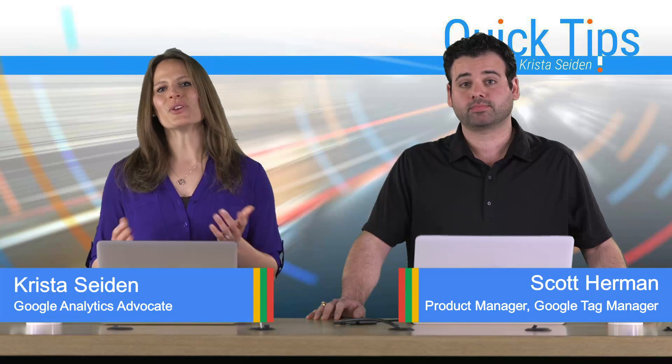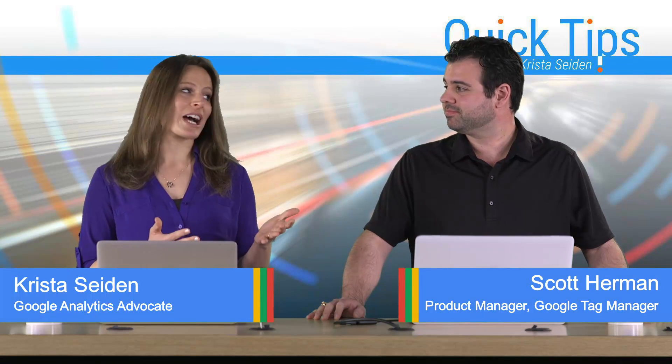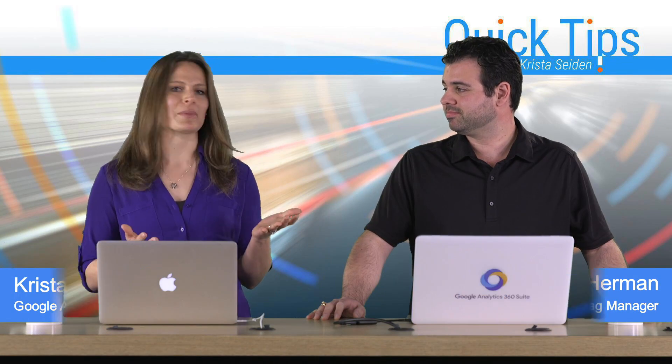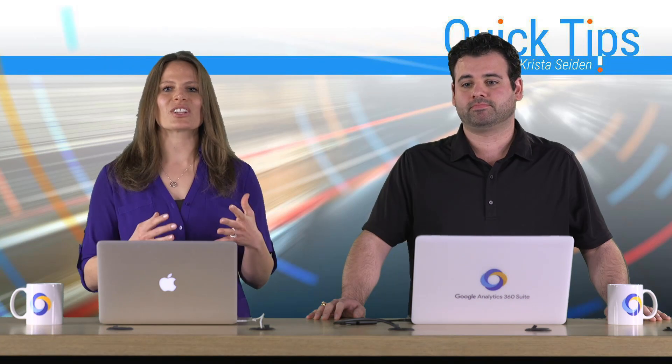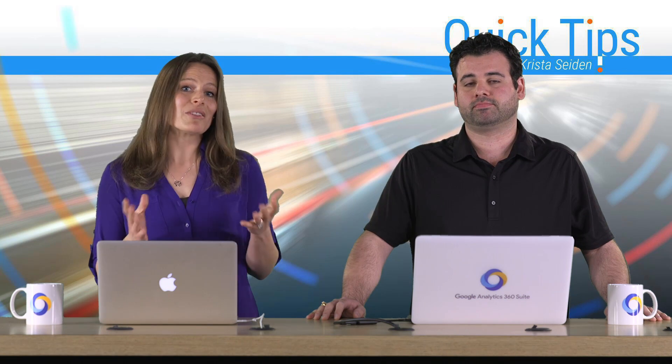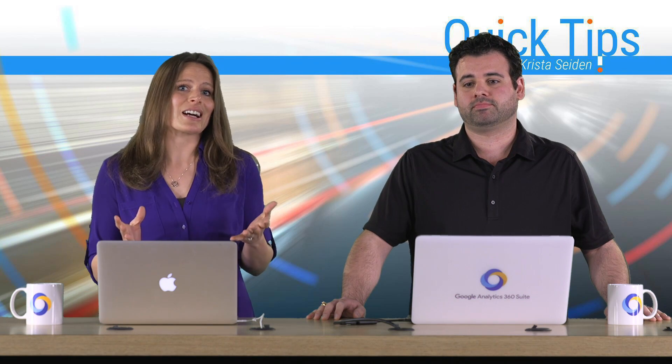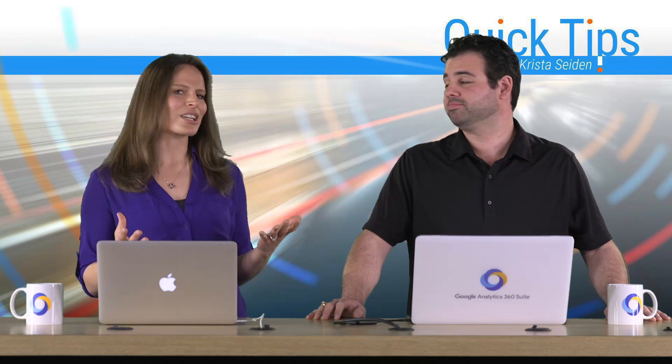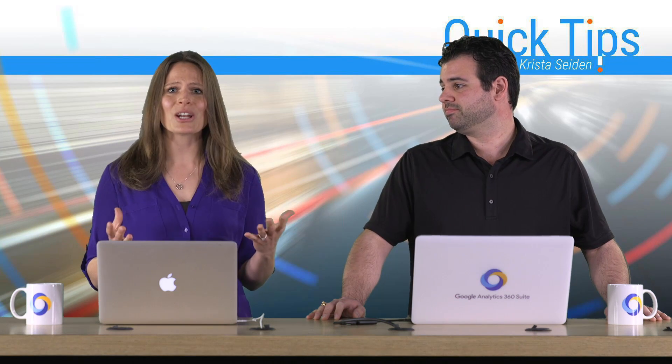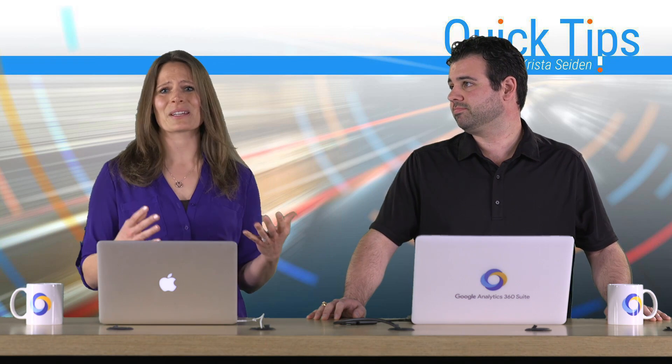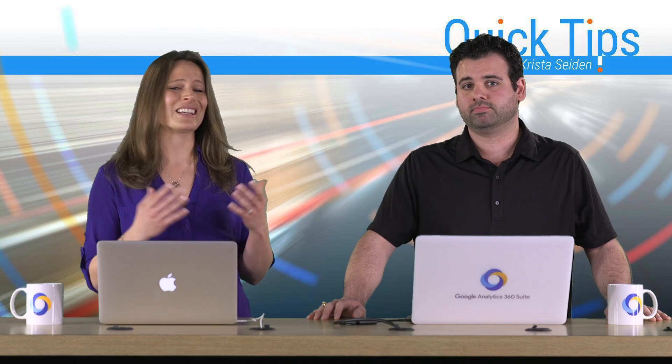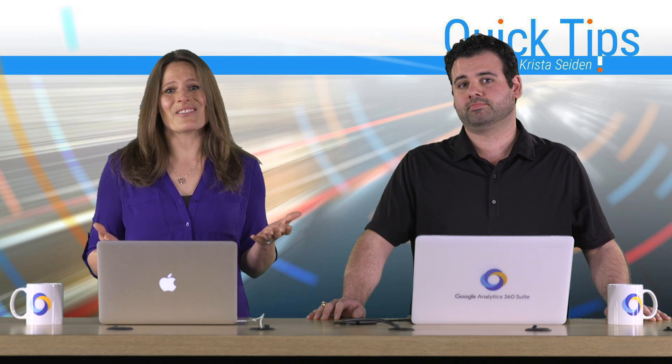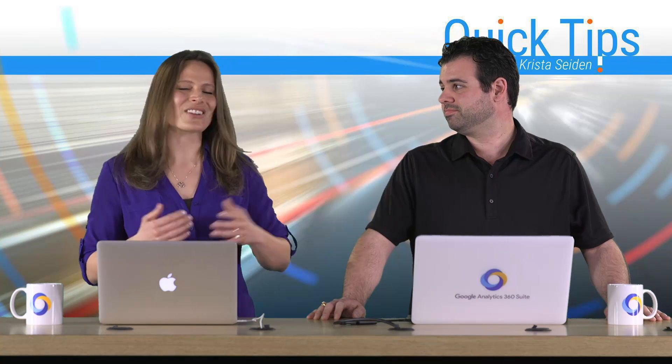If you've ever had to update a setting across many of your tags in Google Tag Manager, or if something changes and you have to go in and check everyone, you may run into the headache of there just being so many tags in your account to update, or one maybe slipping through and not getting that update, and then you're not in a very good place when it comes to your settings.